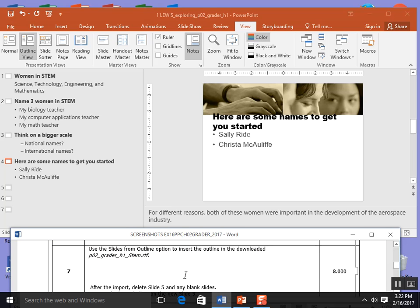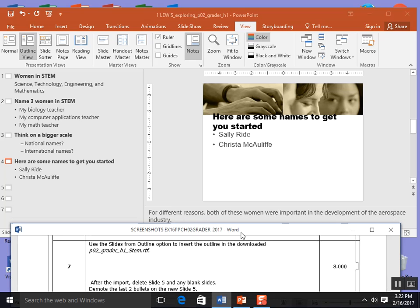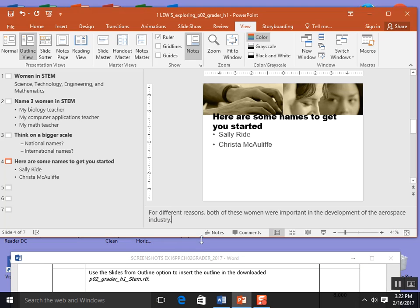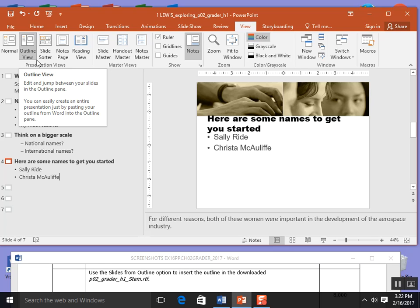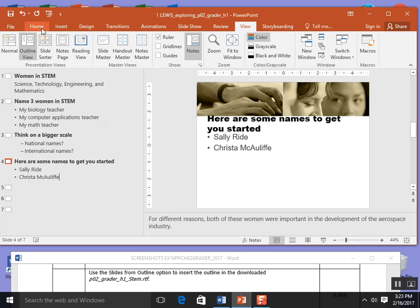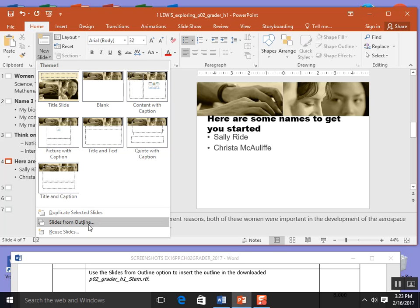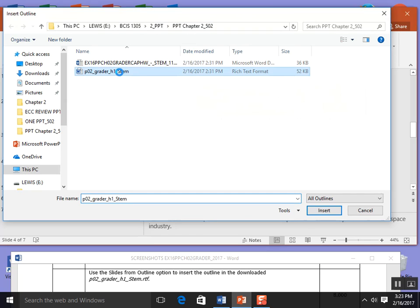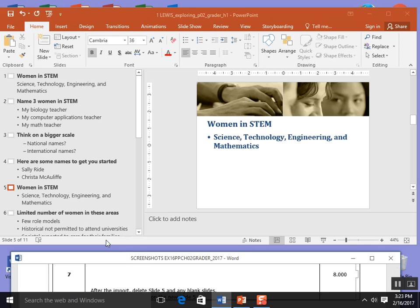Use the slide from outline option to insert an outline in the downloaded P02 grader H1 stem. I'm actually going to click at the end of Krista McAuliffe. I'm going to come up here into home and go to slide and then click slides from outline. We're going to go grab that RTF rich text formatted document called P02 grader H1 stem and insert it here into the PowerPoint we've begun. Click that. It defaults and takes me right to my chapter 2 information and those files I downloaded. I double click and you can see it immediately gives me lots of inserts for women now for my PowerPoint.